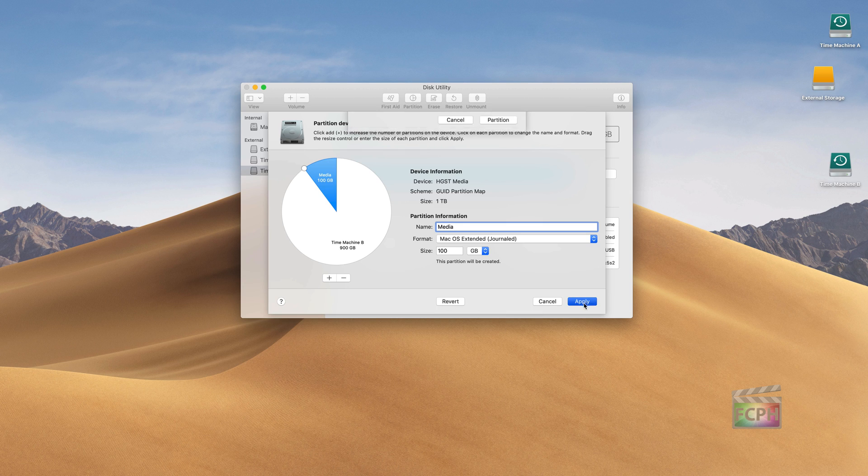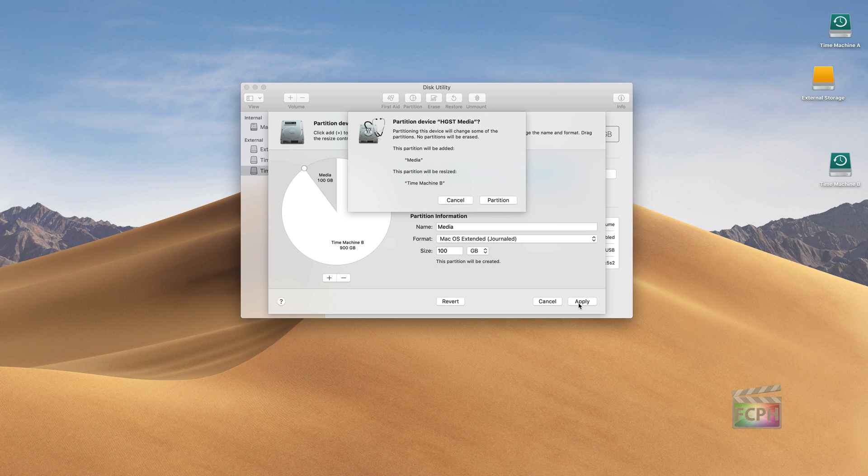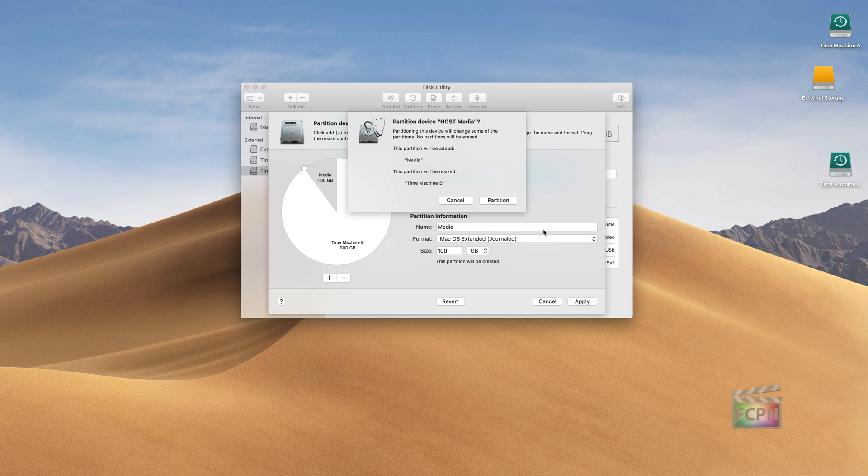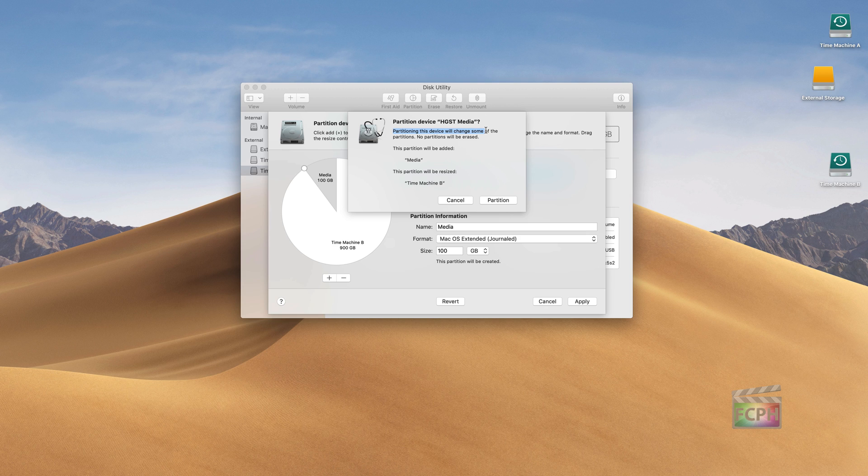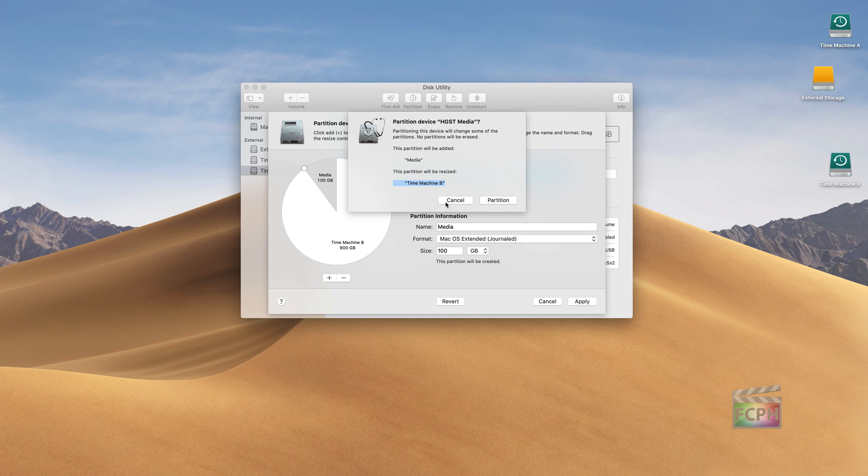If everything's great on there, you can hit Apply. If you don't want to, hit Revert or Cancel. Another warning: you can fully erase a hard drive and lose all the data on that drive using Disk Utility, so make sure you read any of these pop-ups that come up and understand what's happening. As far as I've seen, every message is very clear. Like in this case, it lets us know it's going to partition this device and change some of the partitions. In our case it's adding another one, but no partitions will be erased. So we're adding Media and then Time Machine is going to be smaller.